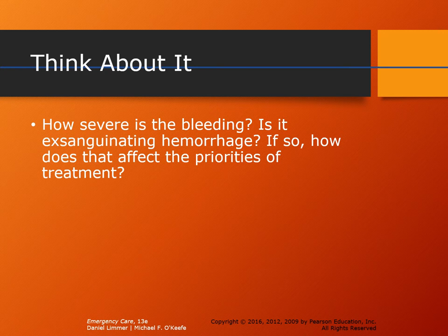An exsanguinating hemorrhage is a big vocabulary word for bleeding that will be fatal if left untreated. An exsanguinating wound typically involves any type of arterial bleed but can also be venous — basically a bleed that is uncontrolled and causing a large amount of blood loss. As a student, think about how that bleeding affects treatment priorities: if the patient's bleeding is severe, that's a life threat and needs to be treated immediately. If the bleeding is capillary and superficial, it can probably wait while you complete the rest of your head-to-toe exam.